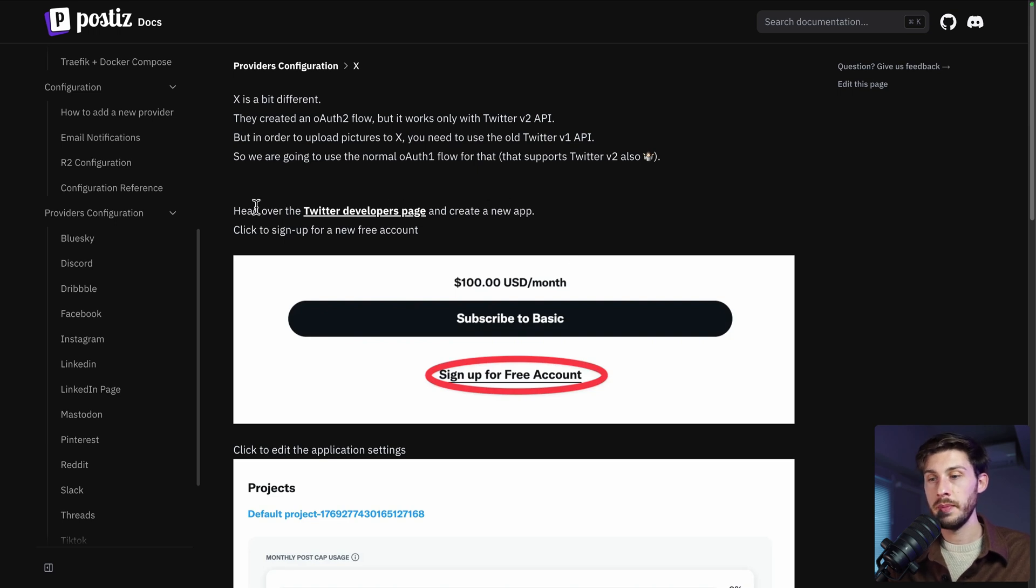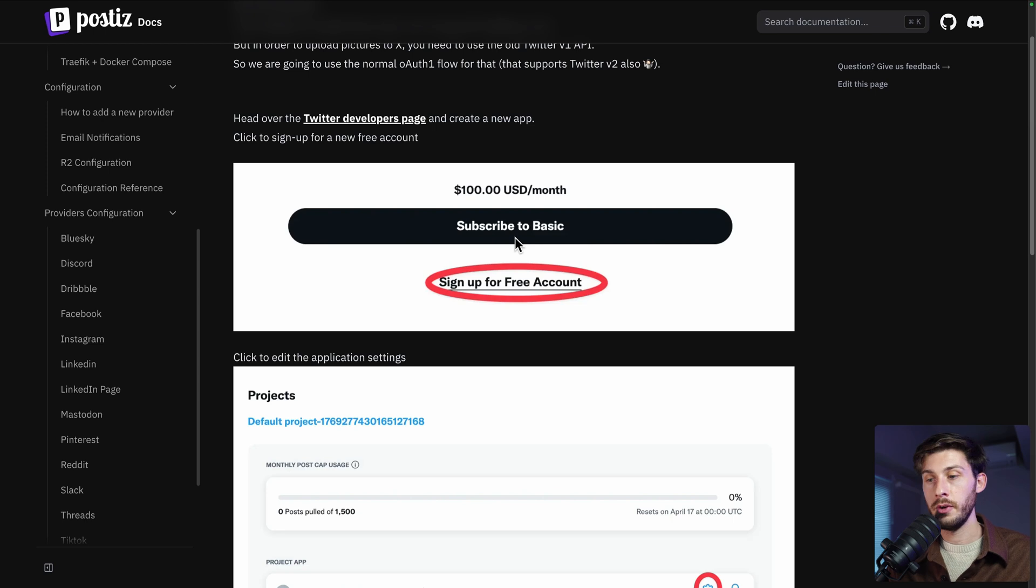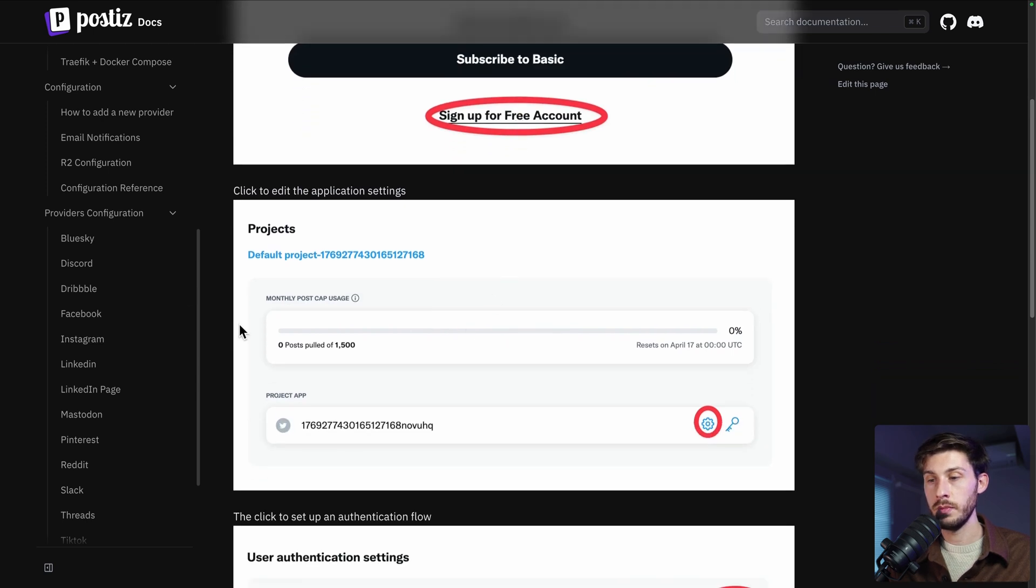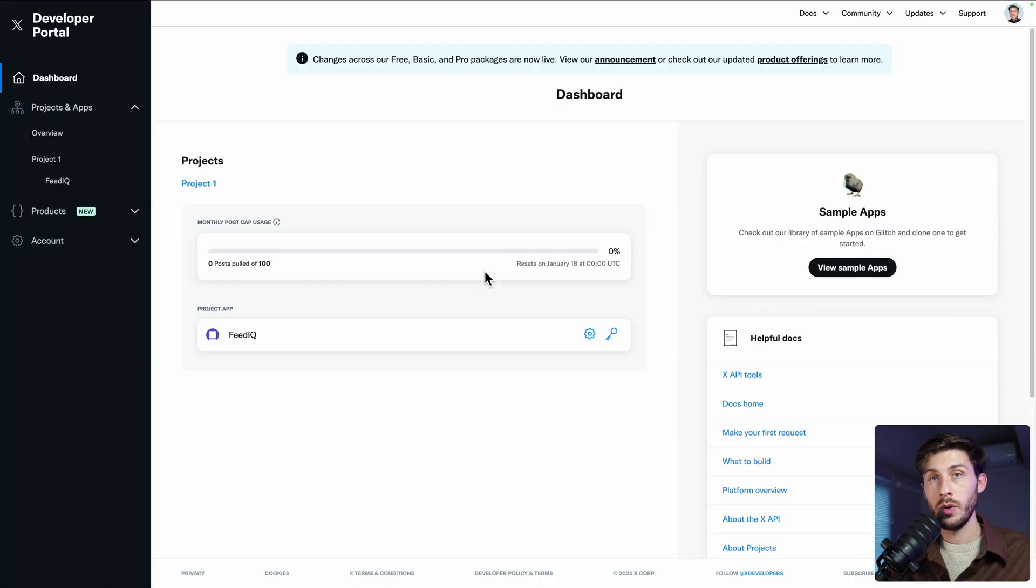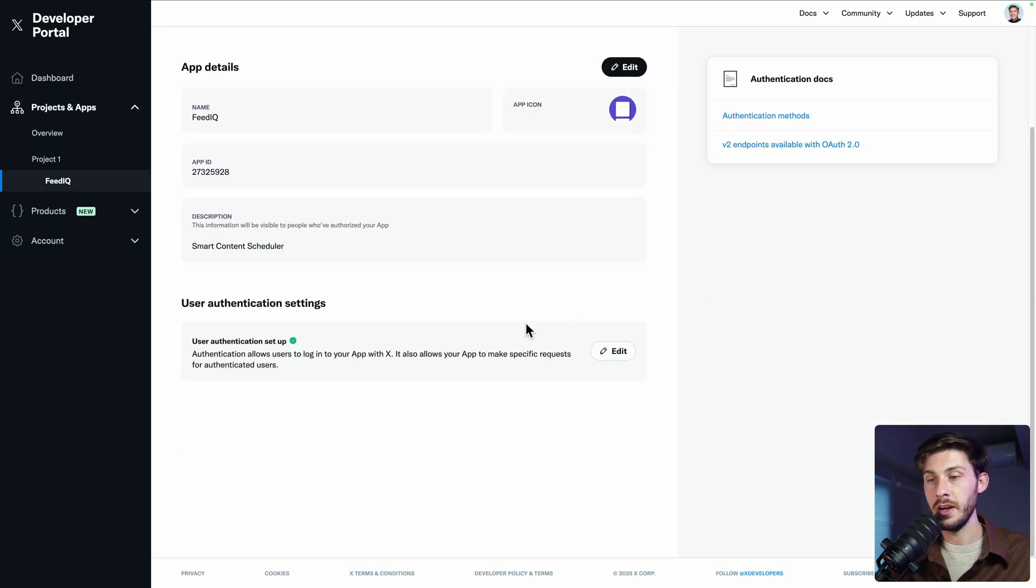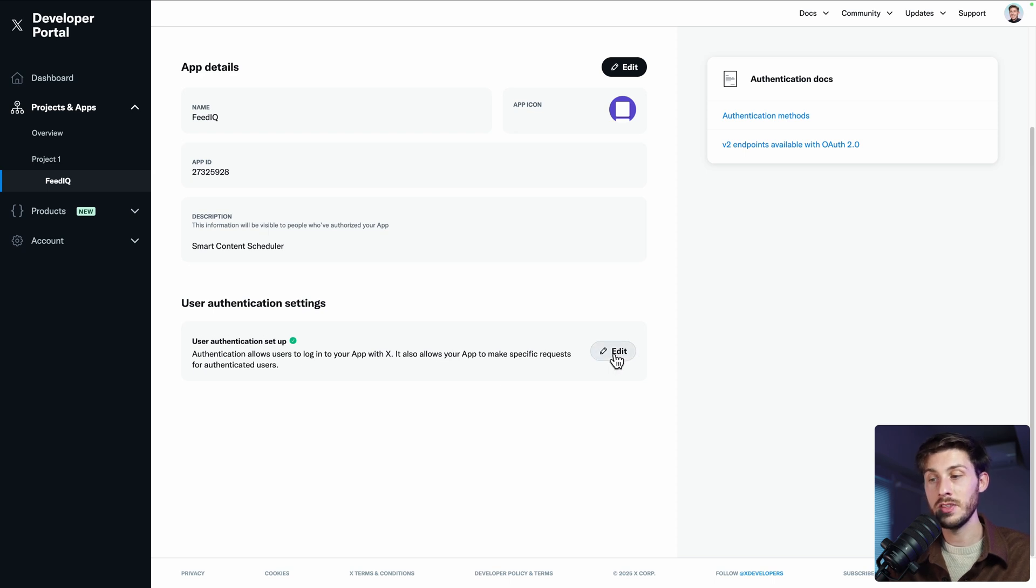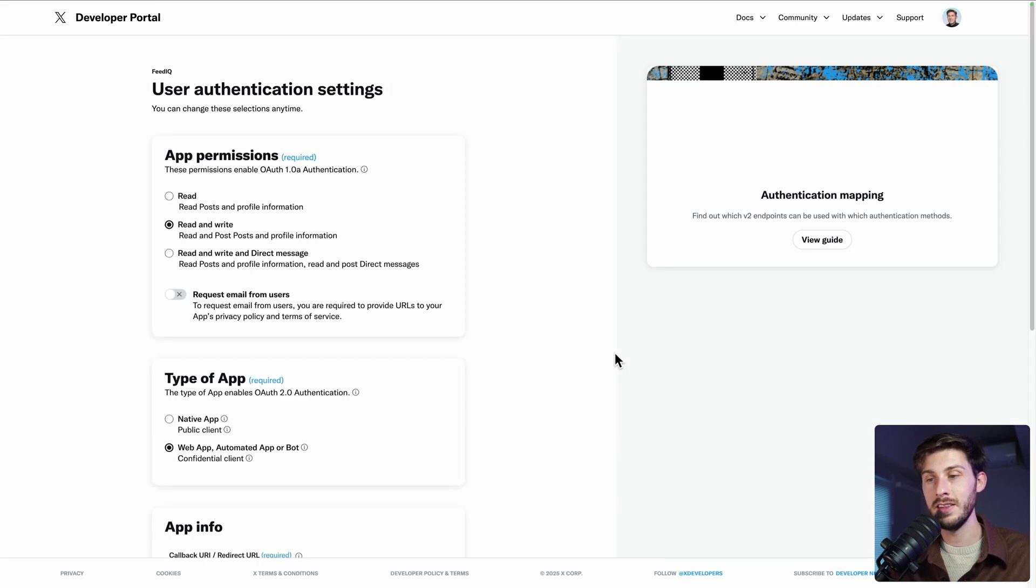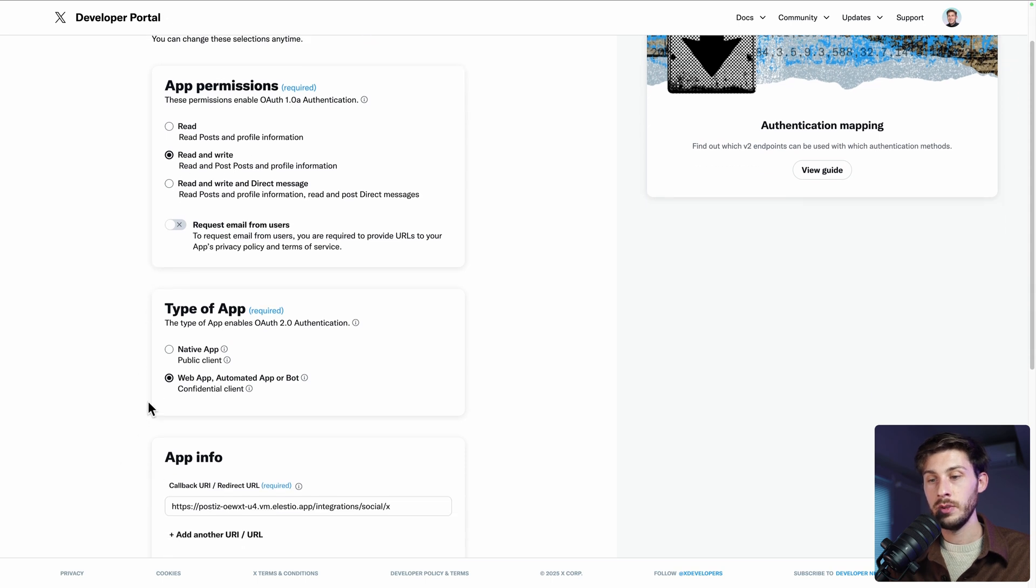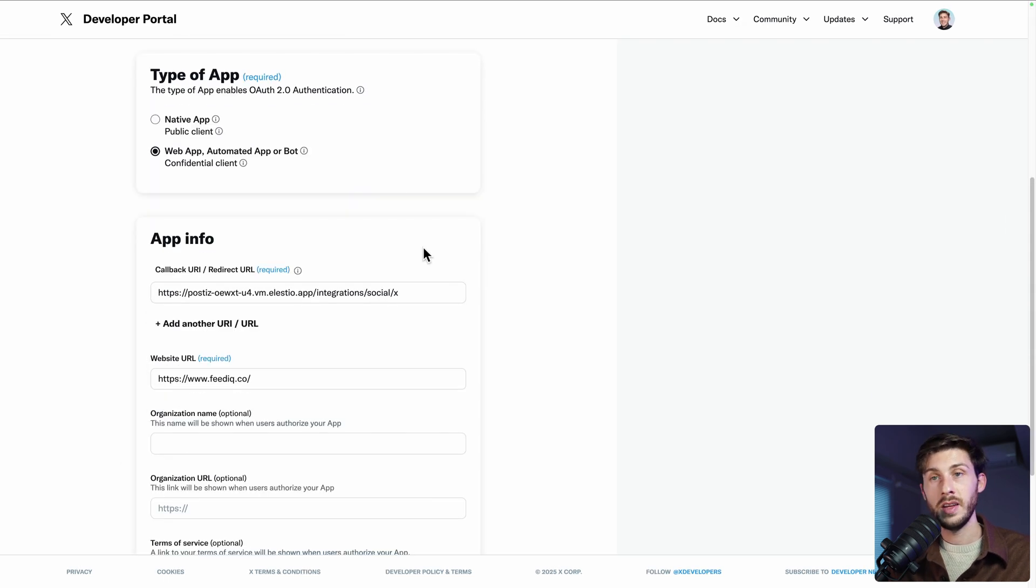So first step, head over to Twitter developers page. I already have an account and a project, but you need to create yours. Once you have your project, you need to go to the app settings and to set up the user authentication. So it's set up the first time, but now it's edit. You need read and write access to set up as a web app automated app or bot.